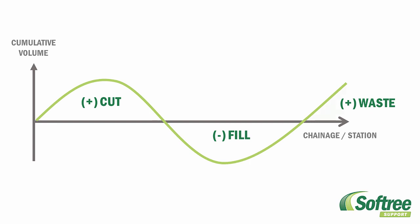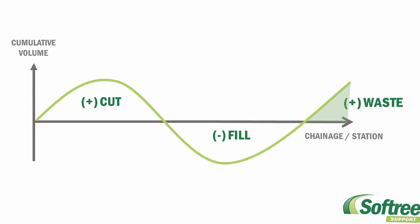The difference in Mass Hall between two points indicates the volume of surplus, a positive difference, or deficit, negative difference.